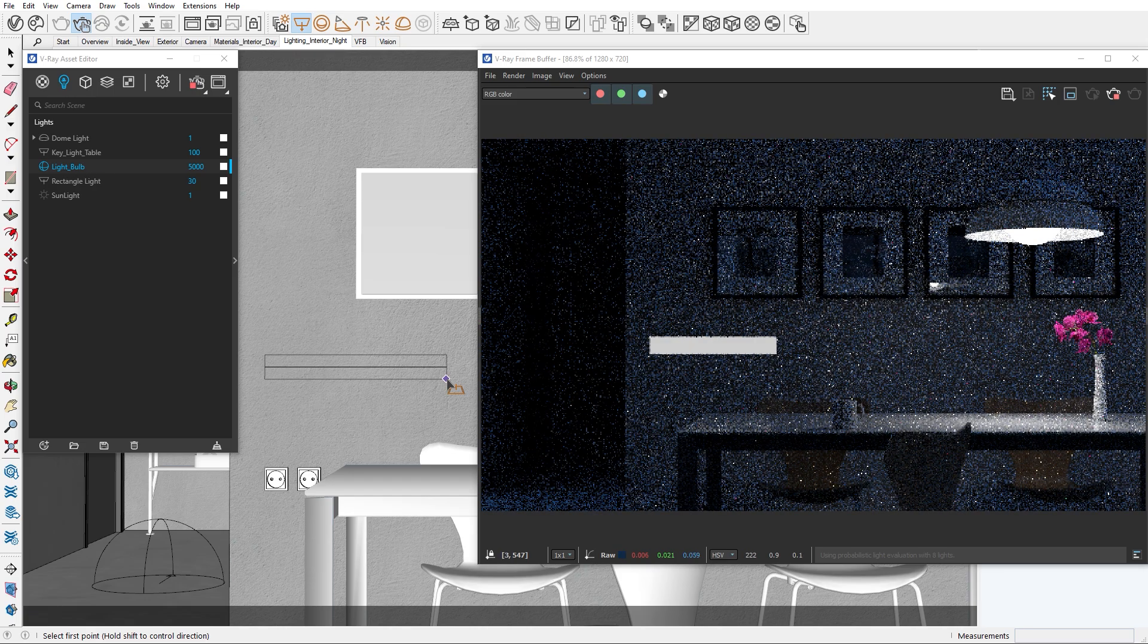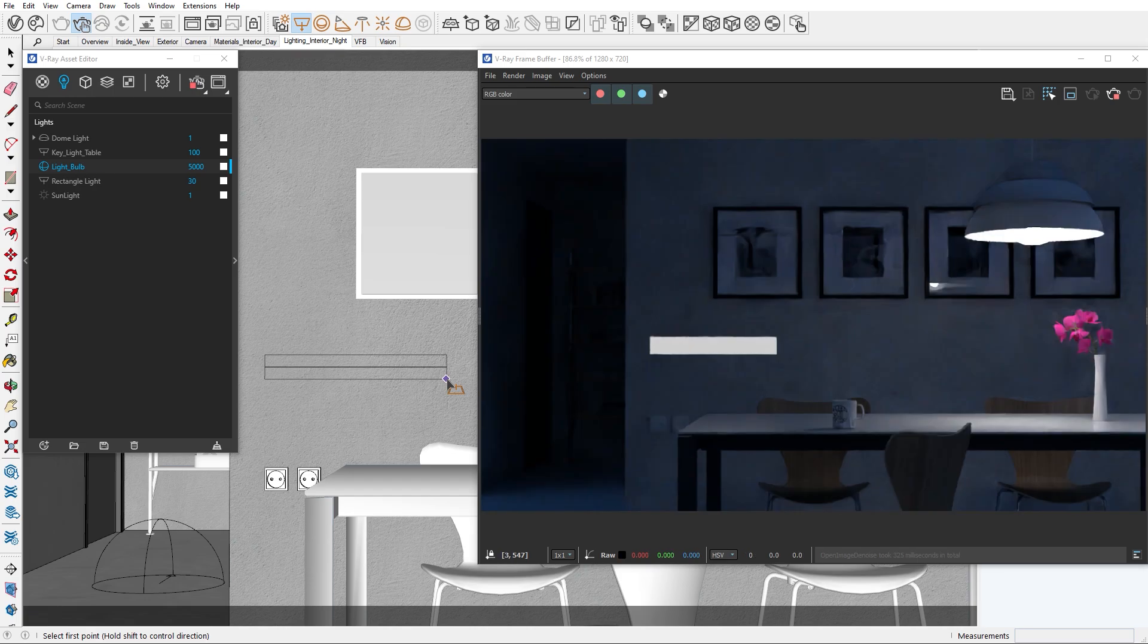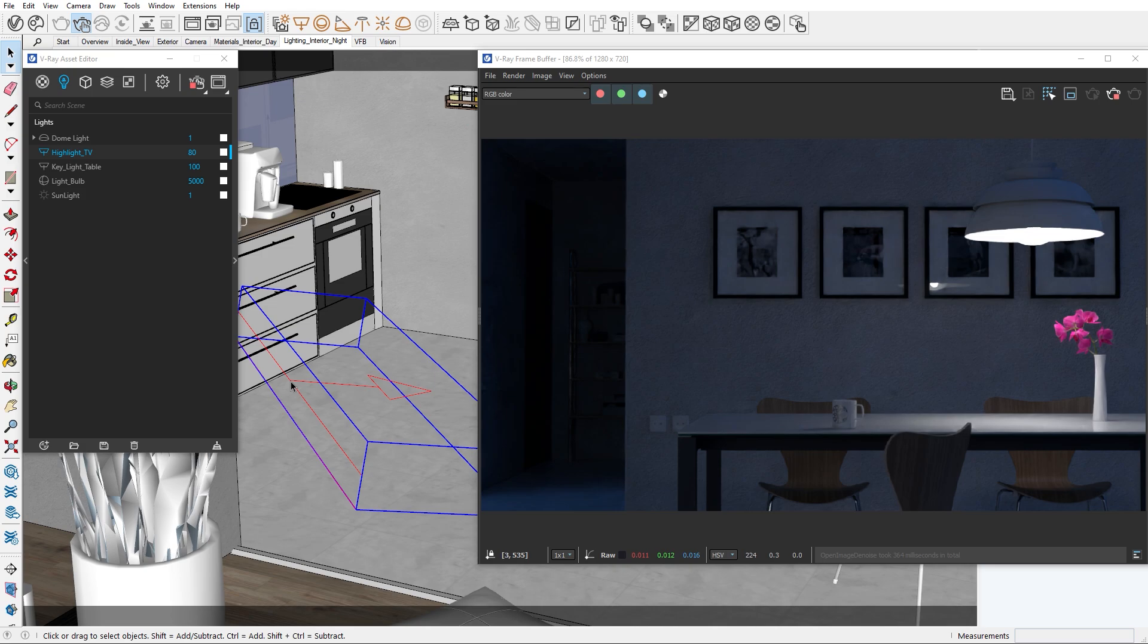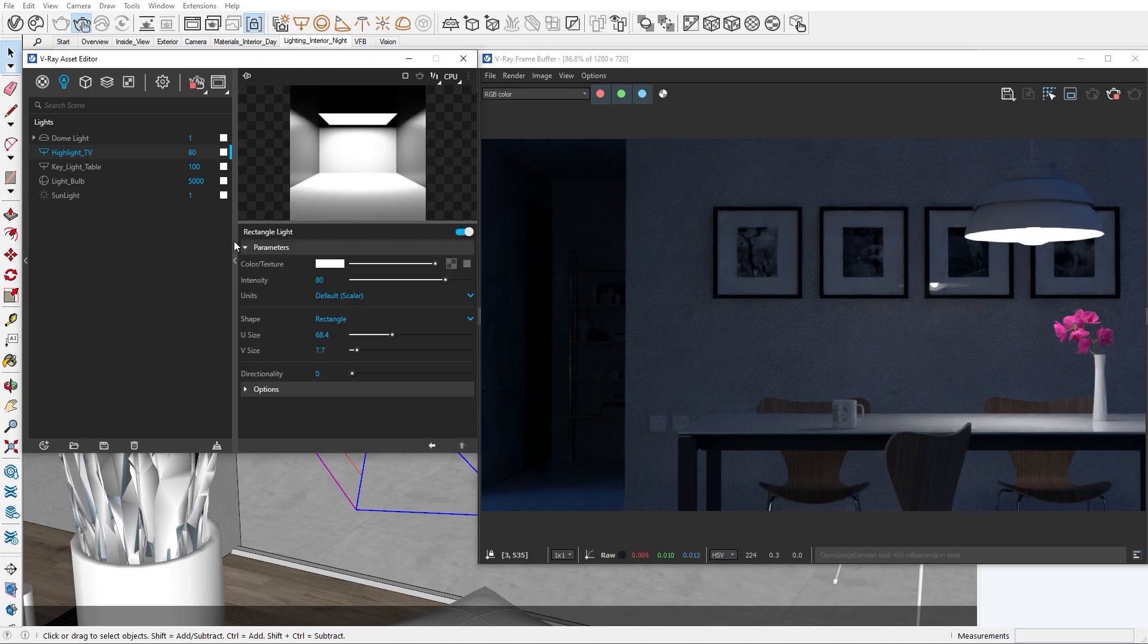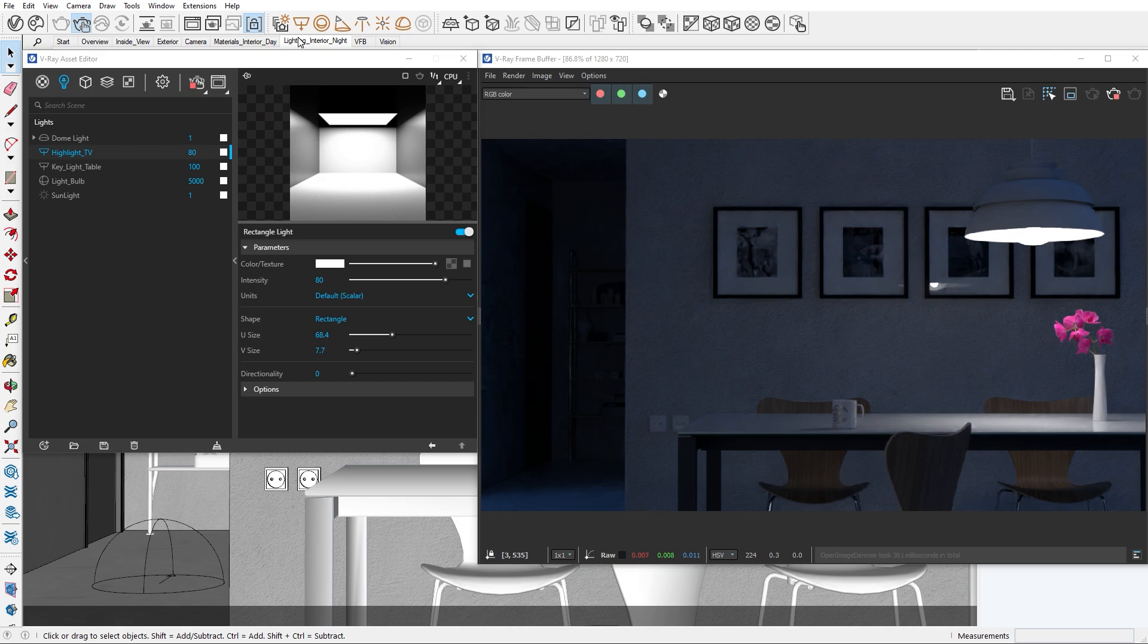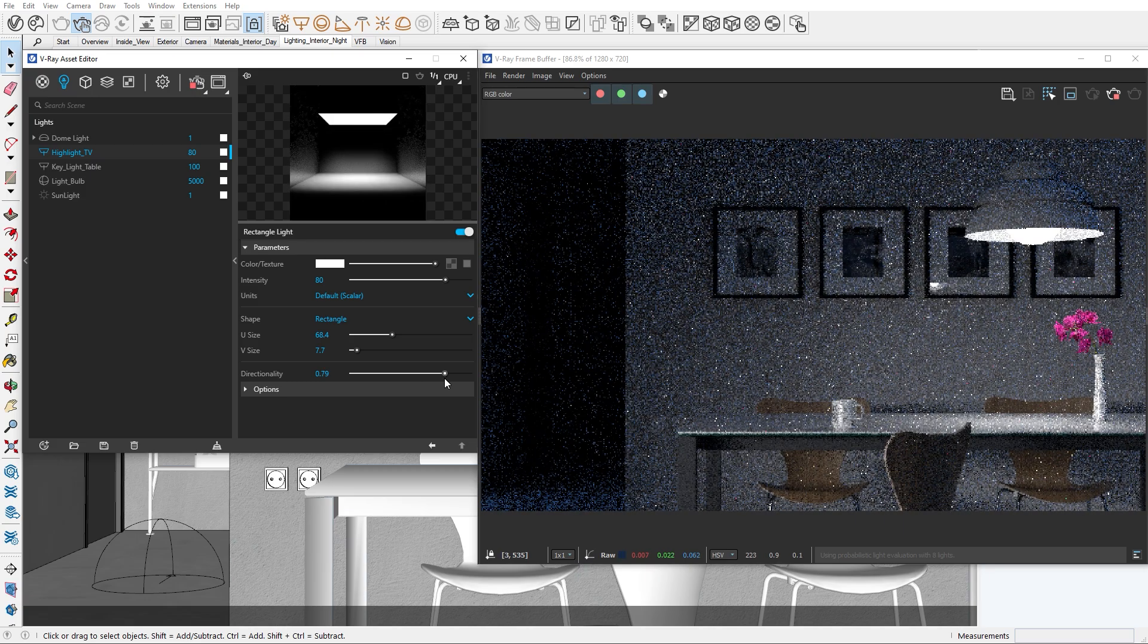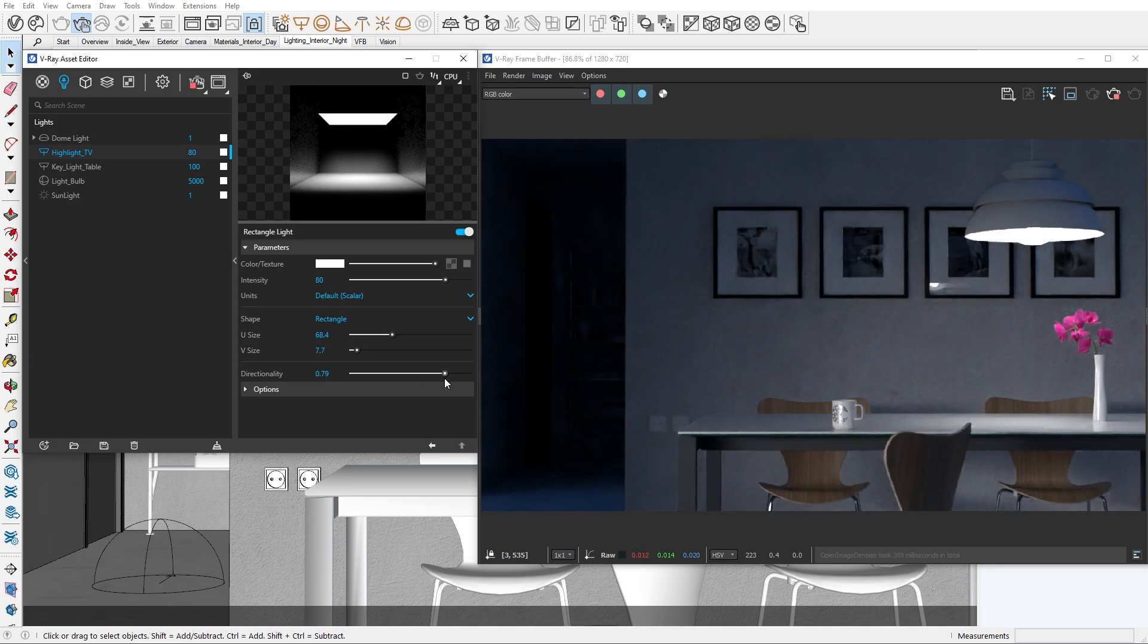To create such highlights, we'll add a rectangular light and position it on the side of the table. This light could be coming from the TV. You'll notice that we immediately start getting some highlights on the chairs. Now let's increase the directionality so the amount of light is focused only on the table area. I think we're almost there.